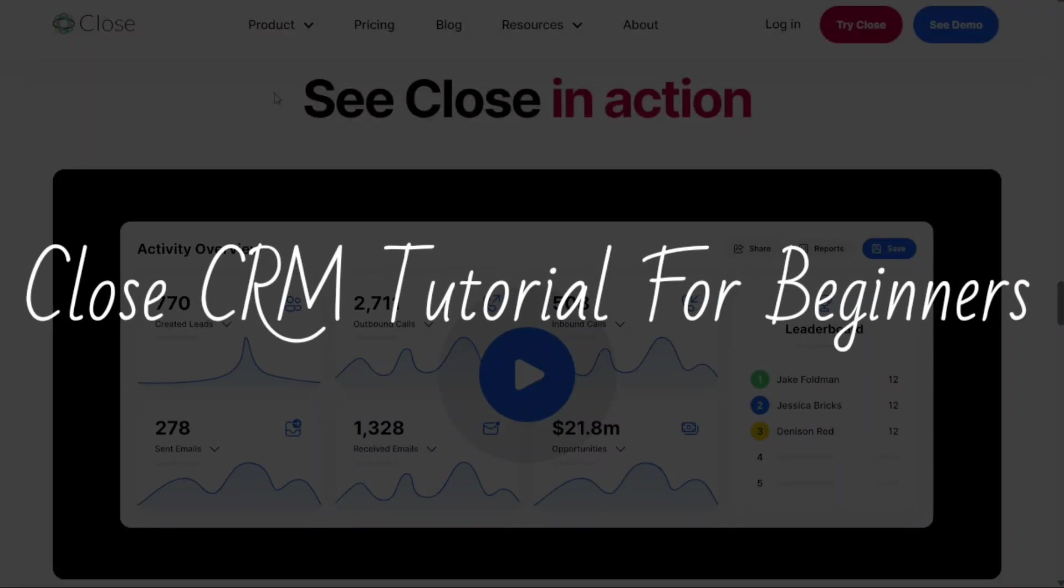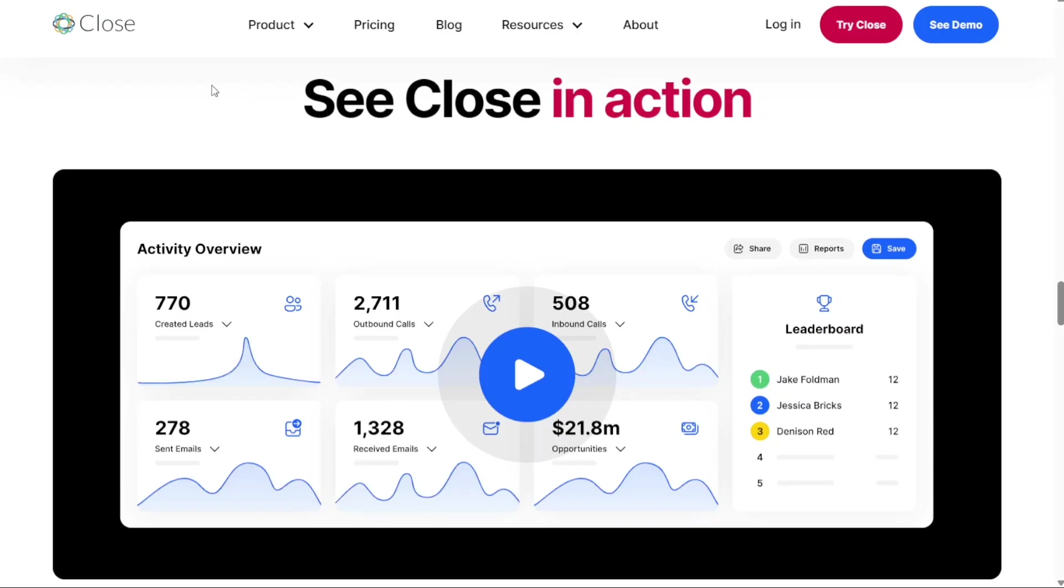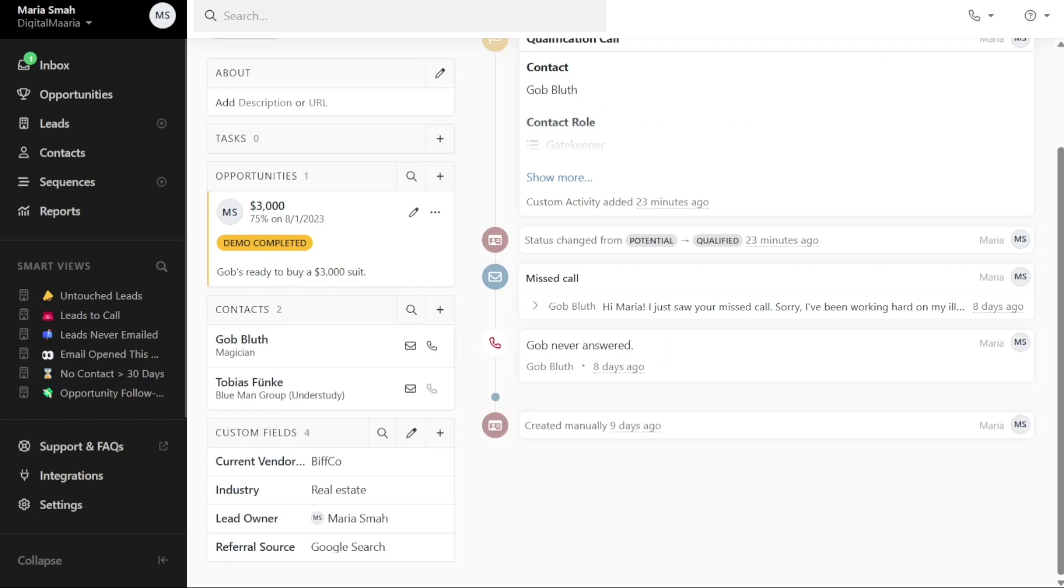Close CRM tutorial for beginners. Hi guys, this is SpeakAboutDigital and welcome to this video tutorial on how to use Close CRM, the all-in-one CRM for growing teams.